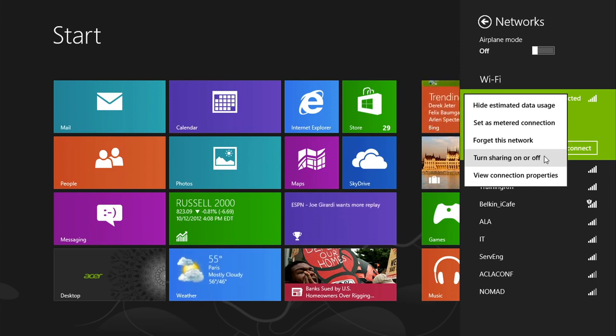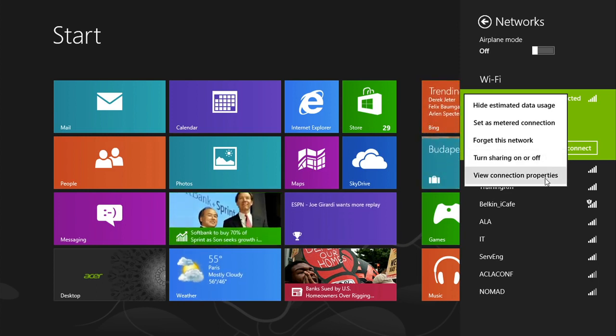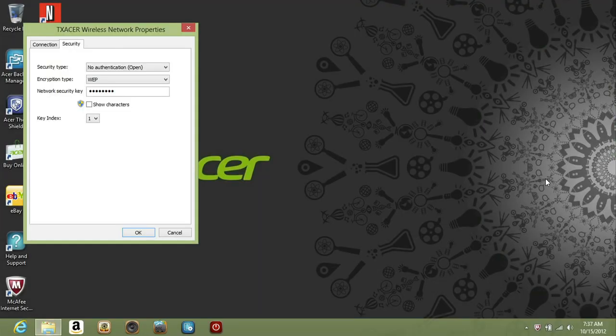Turn sharing on or off lets you customize your sharing settings. And view connection properties lets you change the security and encryption settings for the connection, but you probably won't have to do anything with these, as they should have been auto set to match your router's settings.